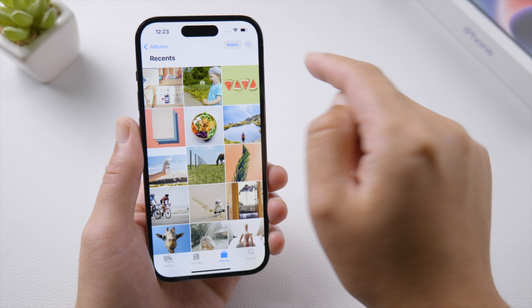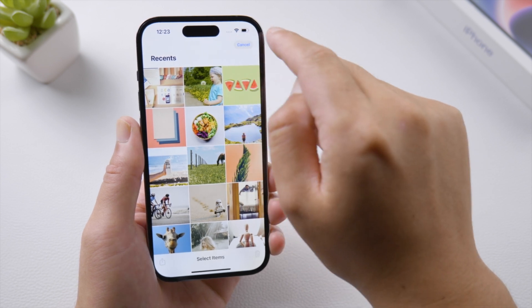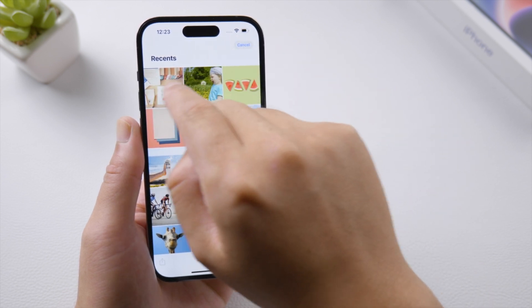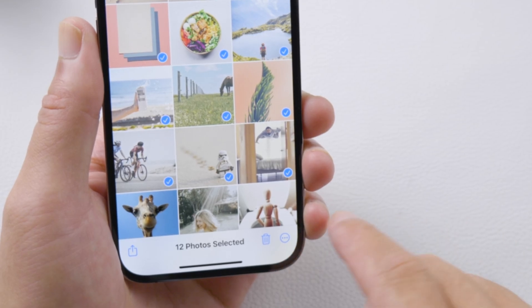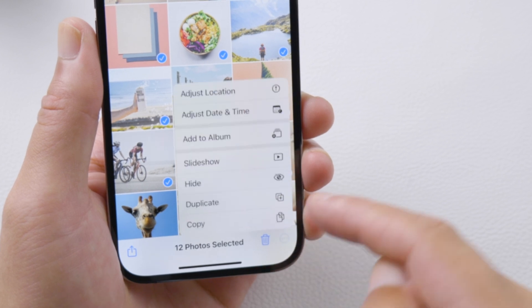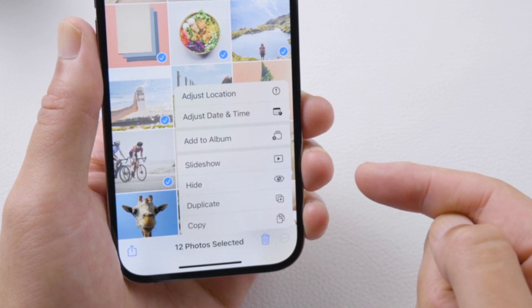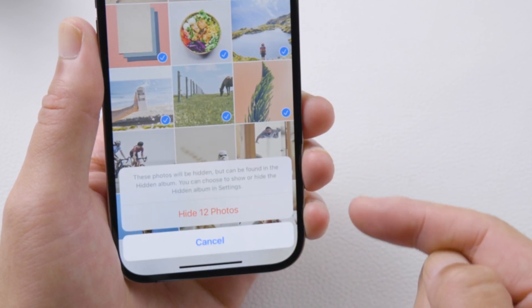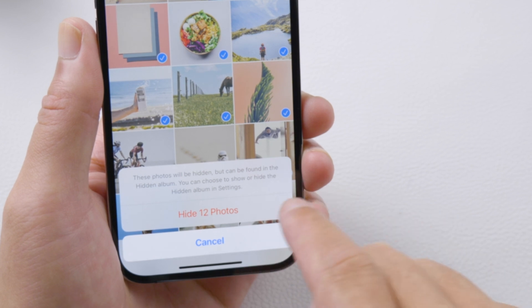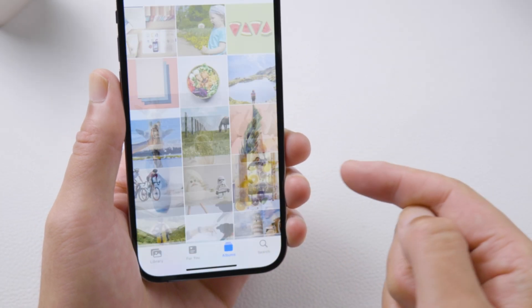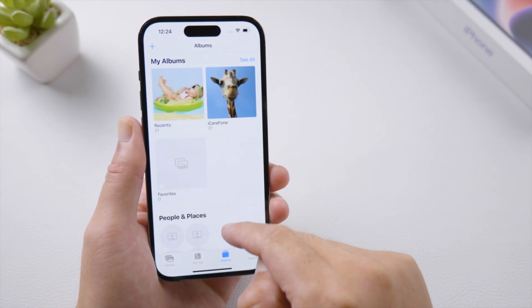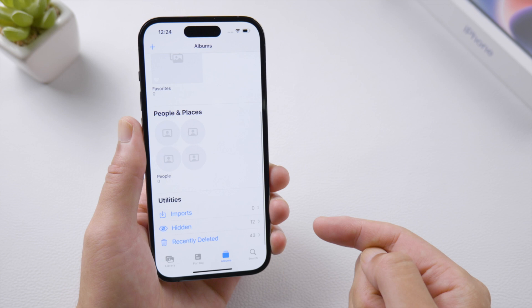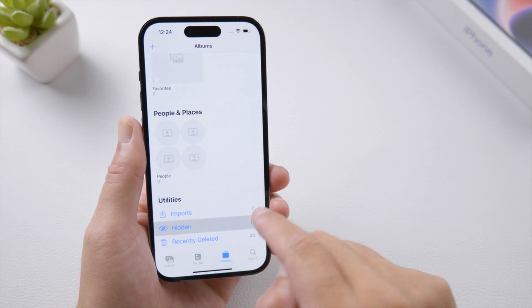Welcome back to the Tenorshare channel. iOS 16 brings a cool feature that lets you hide photos on your iPhone. Tap on the triple dots after making a selection, you'll see the hide button, and then hide single or multiple photos to a hidden album which you can encrypt with your passcode.